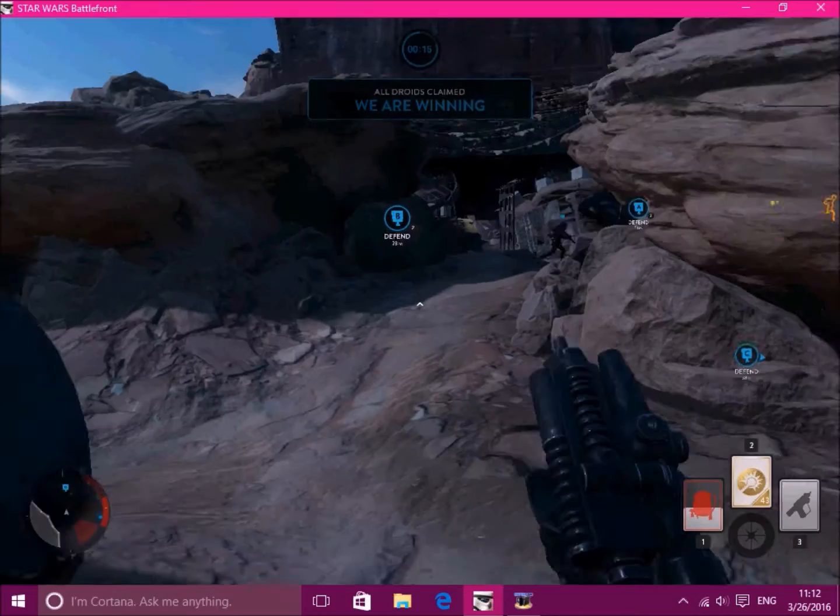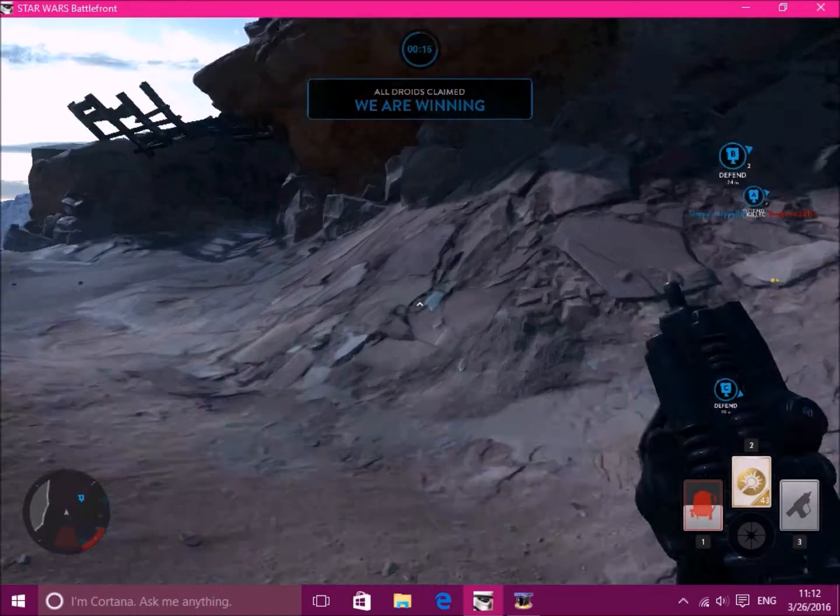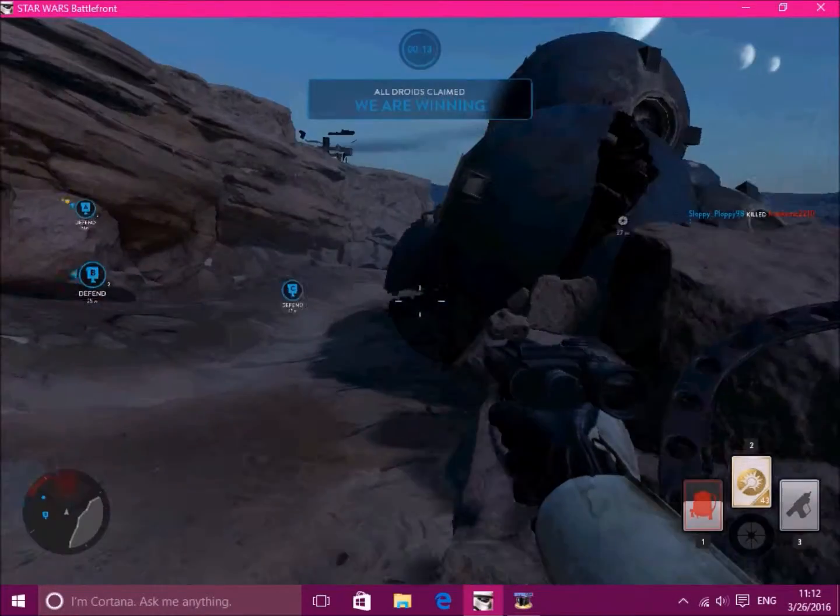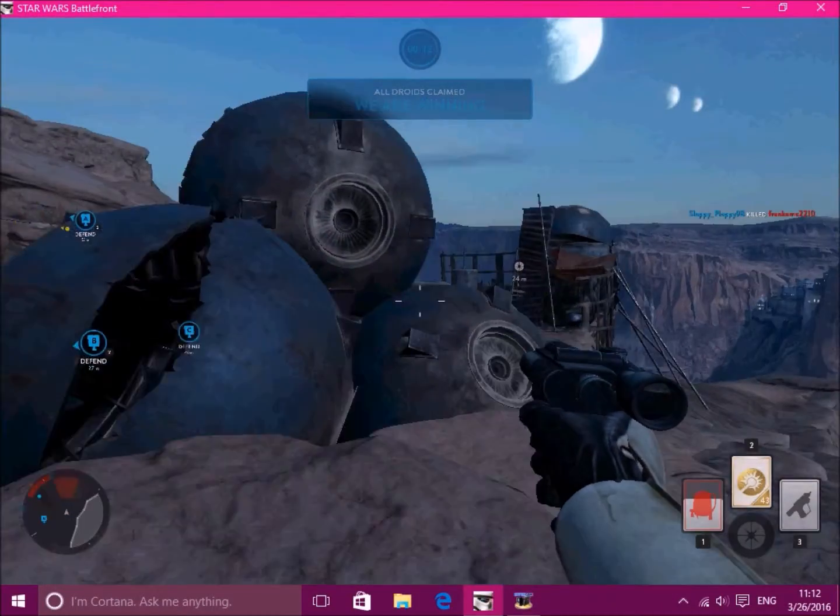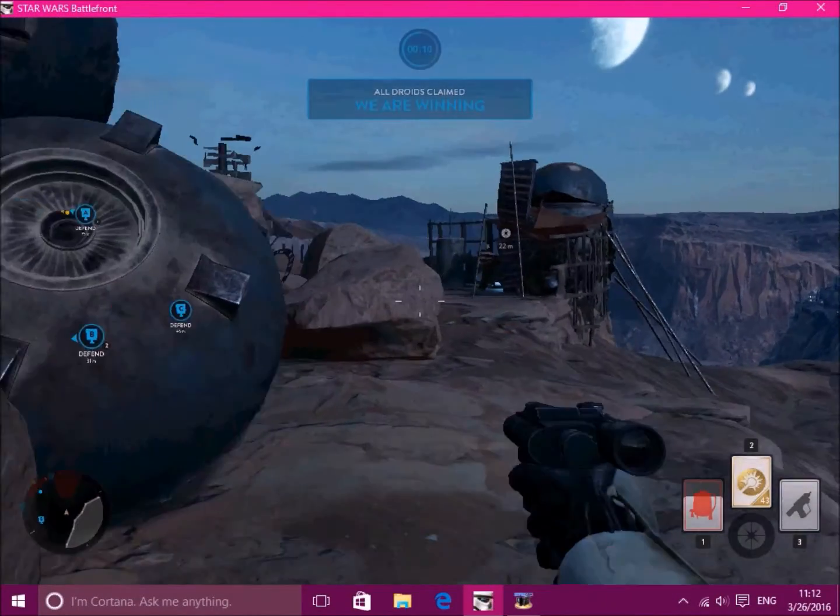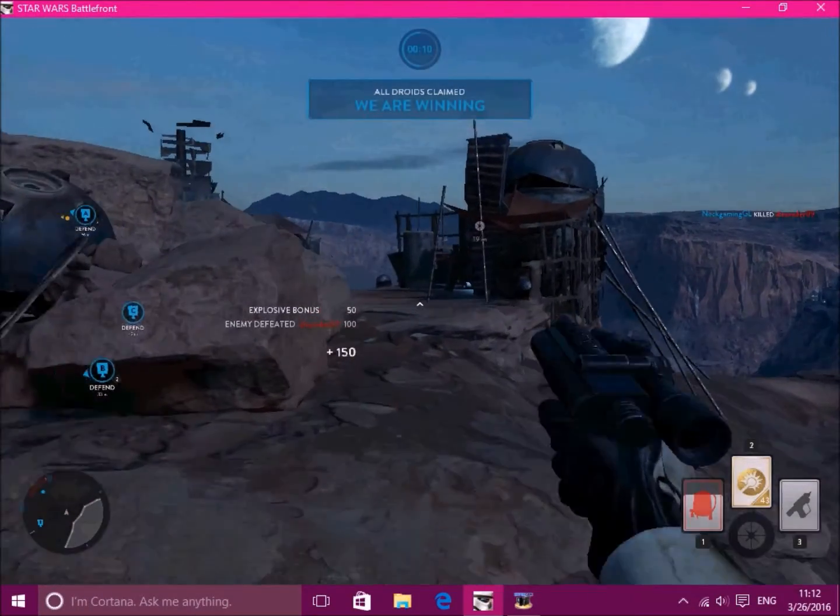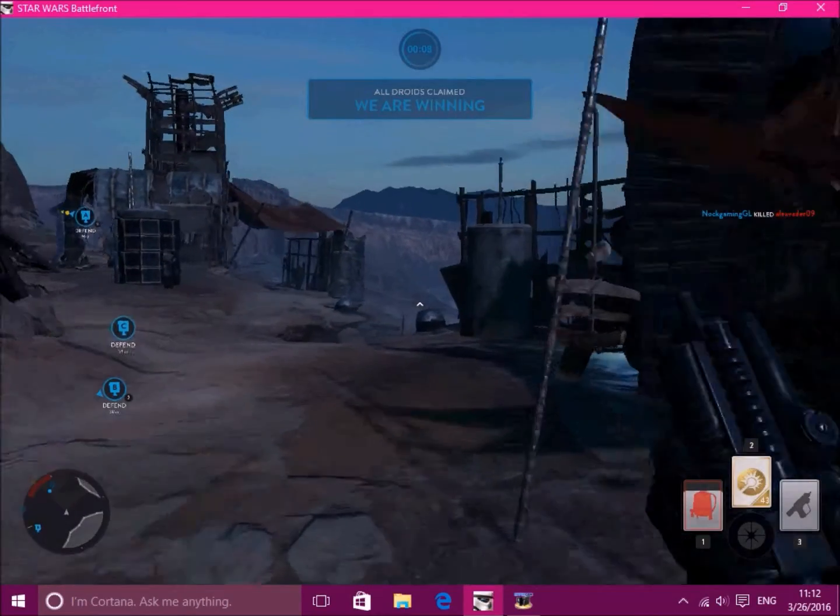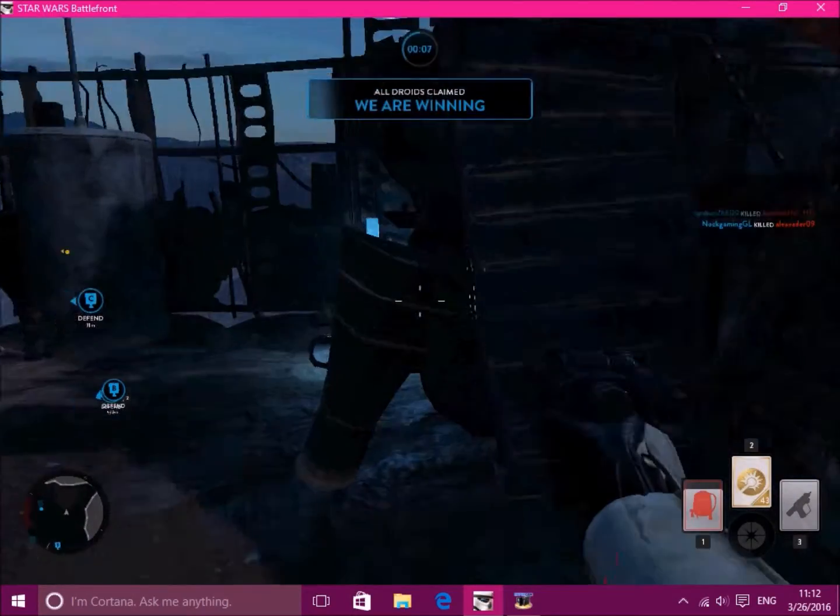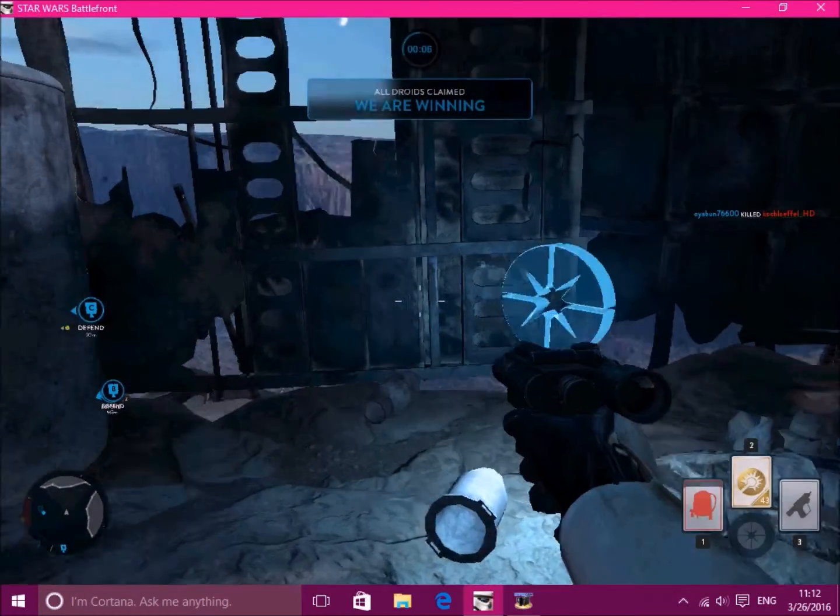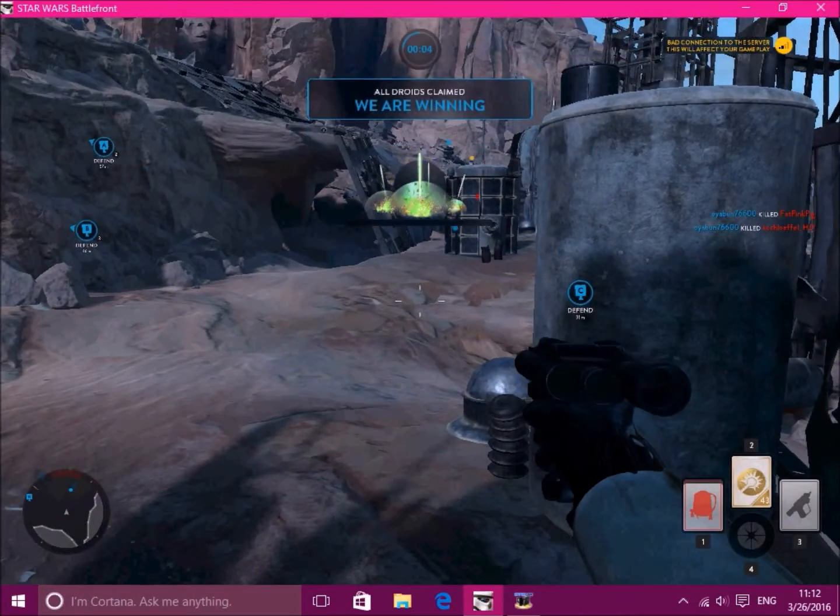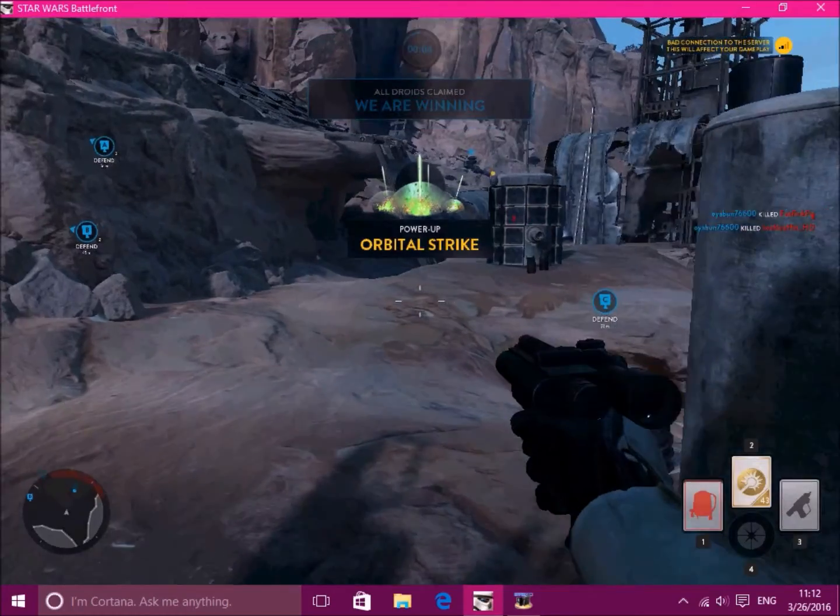Man, these matches don't last long do they? Oh, get shot from behind. Oh yes, got him with the explosive. What else do I get? Orbital strike.